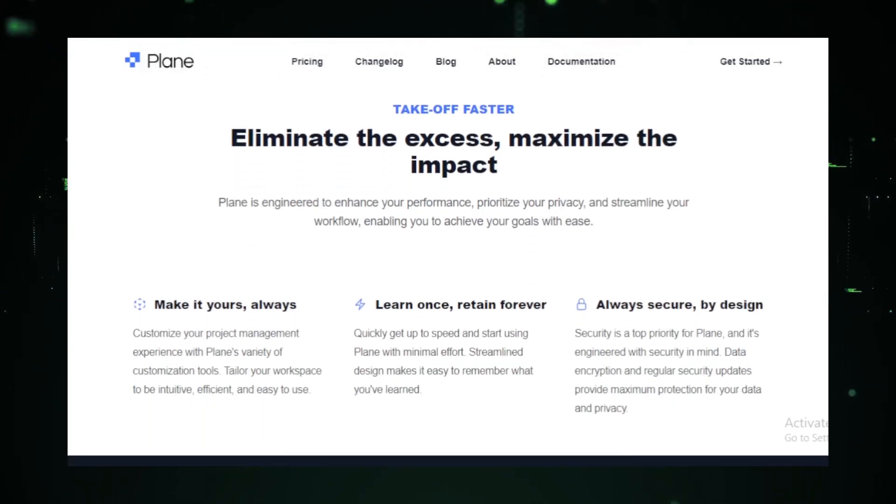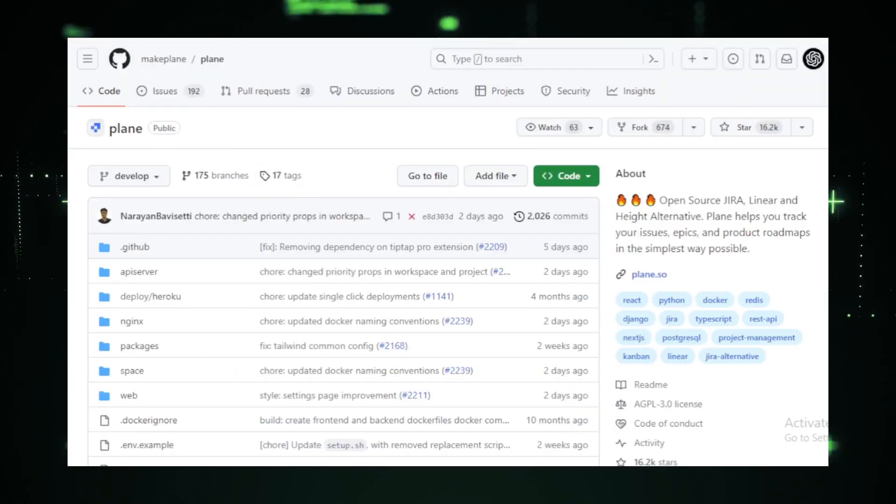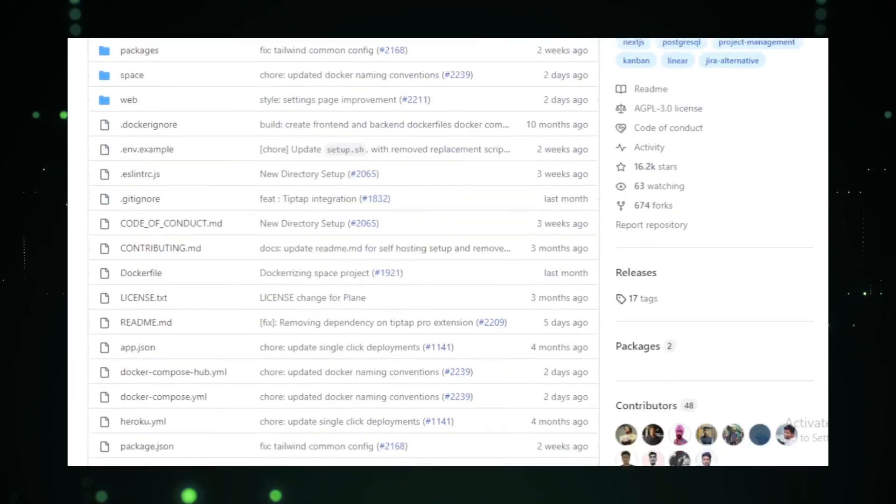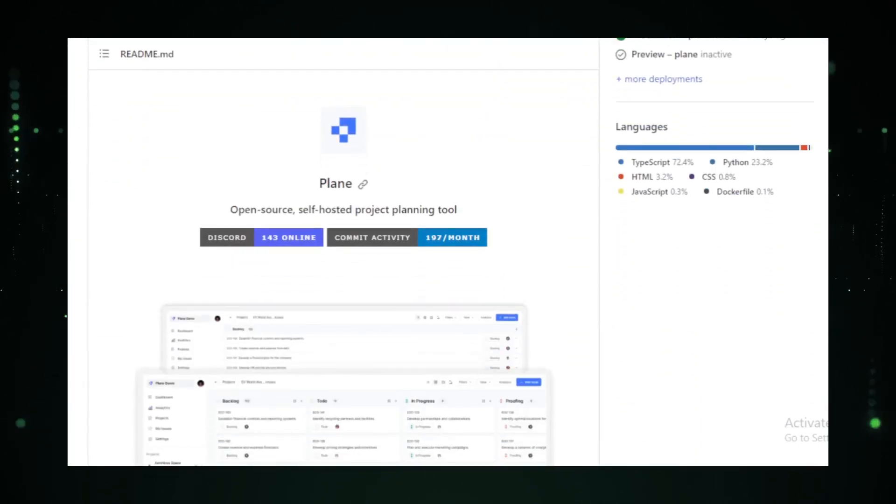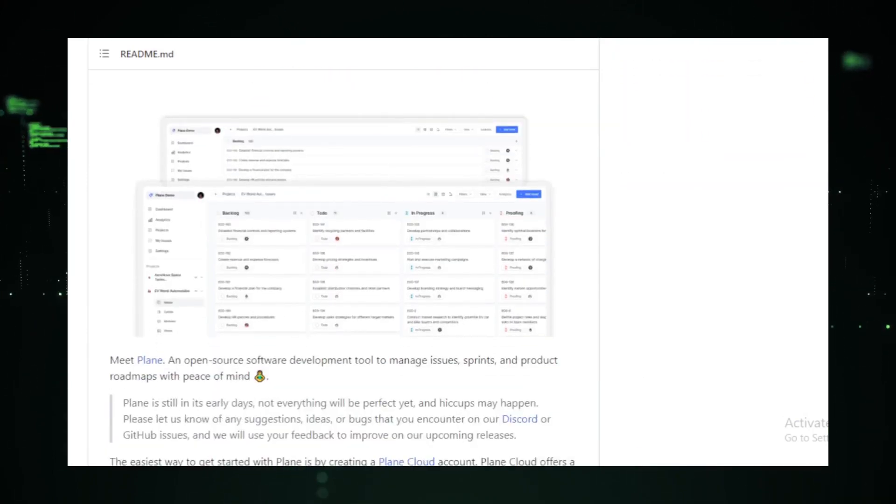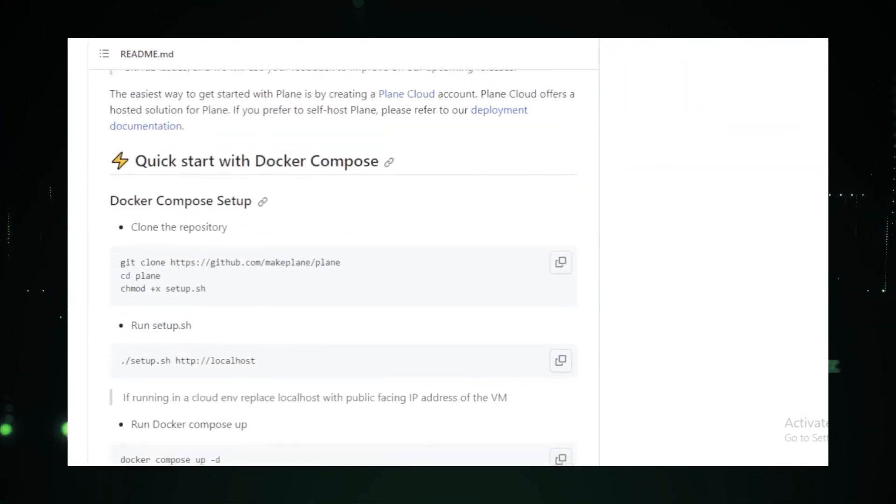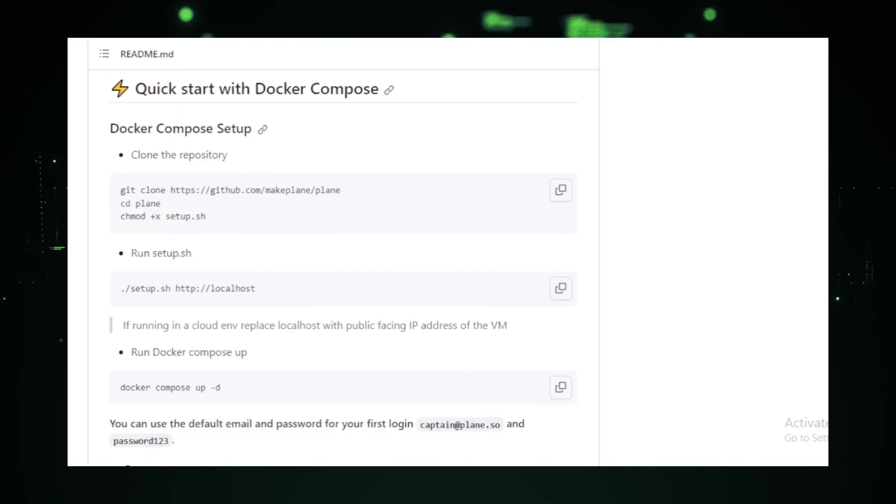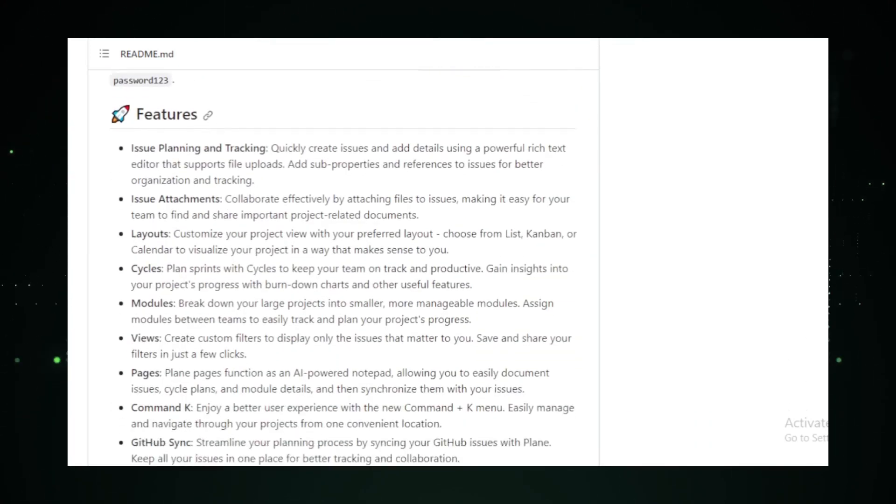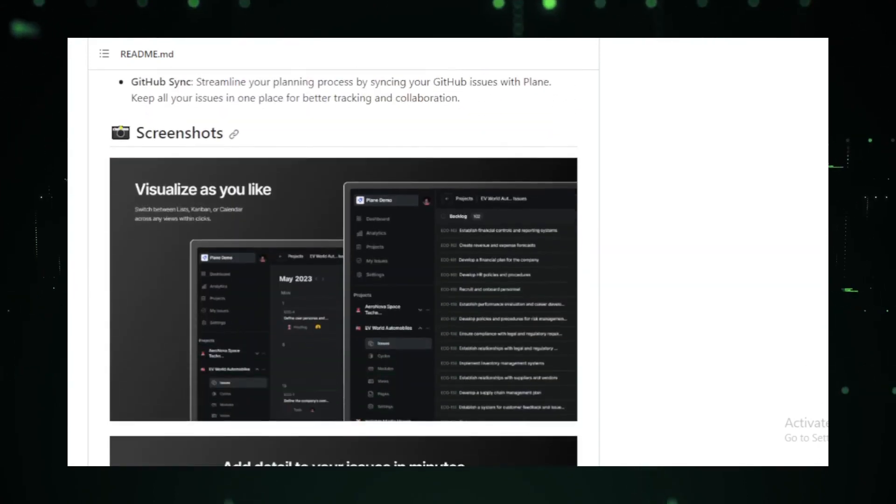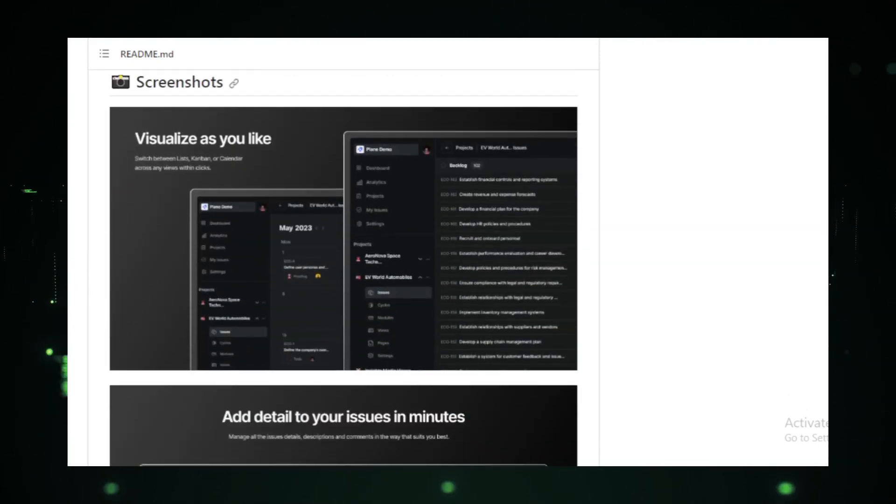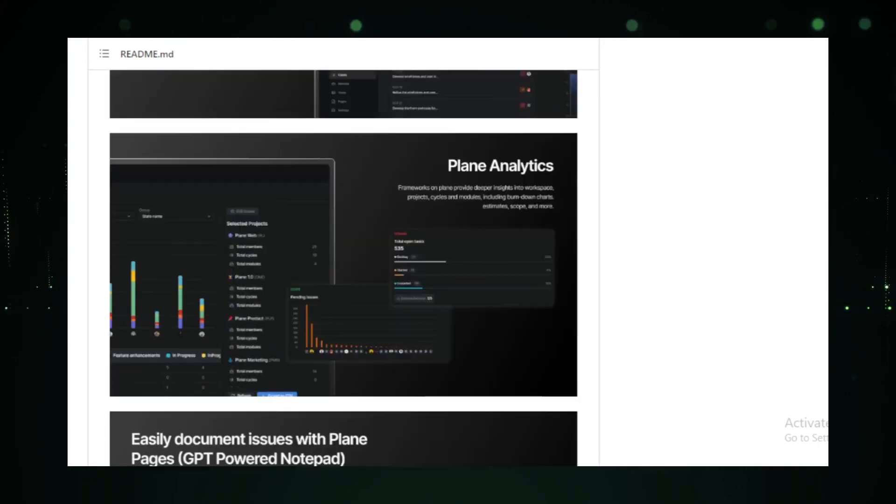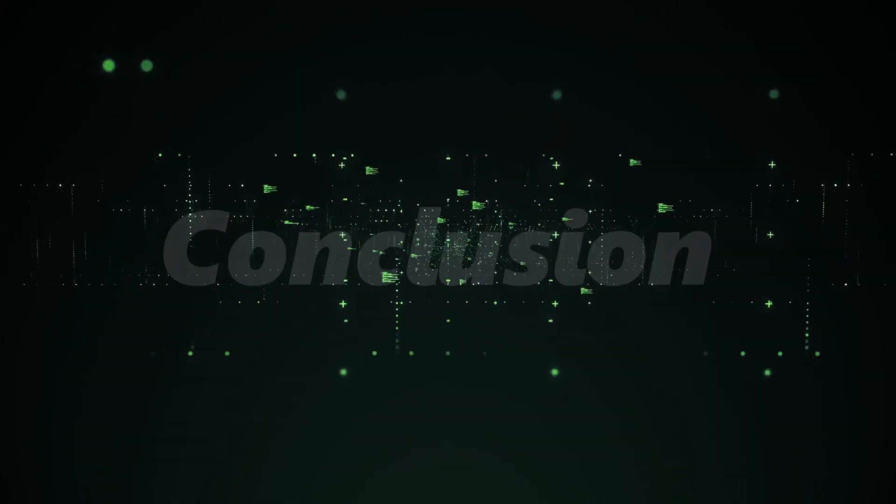But what truly sets Plane apart is its commitment to the community. With comprehensive documentation, an active GitHub discussions forum, and a dedicated Discord channel, getting help or sharing feedback is just a click away. In a nutshell, Plane is not just another project planning tool. It's a testament to what's possible when design meets functionality, offering a seamless project planning experience.